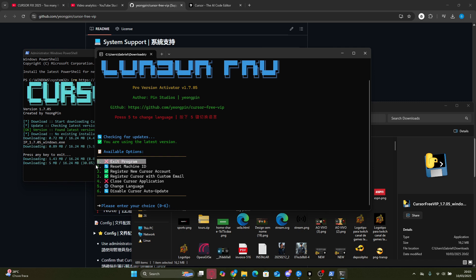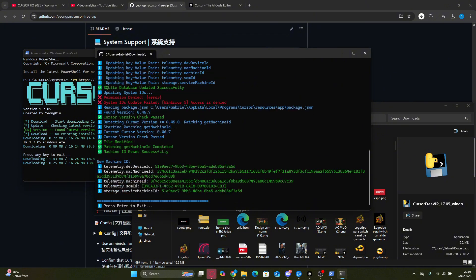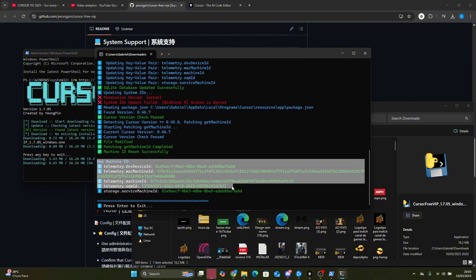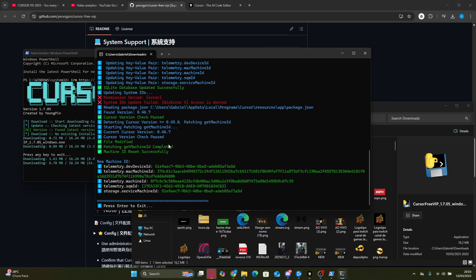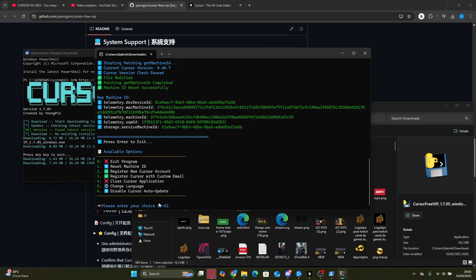Now in the terminal, we're going to press 1 and hit Enter. This will reset the Cursor Machine ID on our system, making sure Cursor Pro can't recognize our computer. This step is crucial because it allows us to create multiple accounts without triggering the dreaded Many Free Trials error.